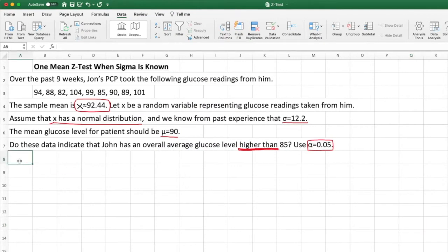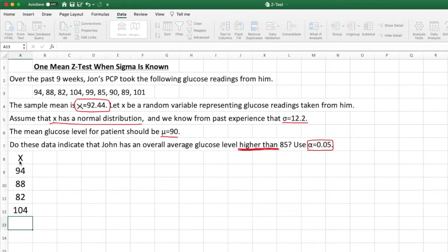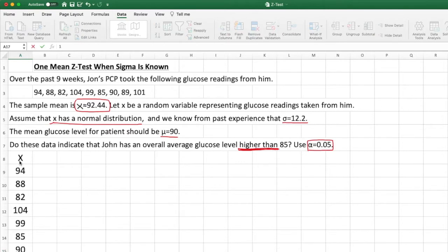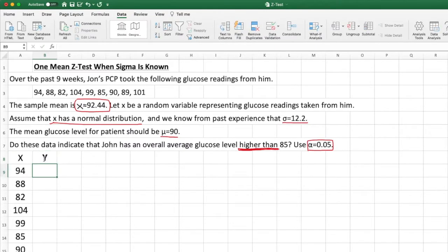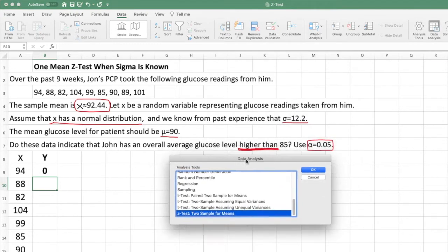Under the x column, I'll type all the numbers: 94, 88, 82, 104, 99, 85, 90, 89, 101. This is my x variable. Now I'll create a dummy variable and enter zero for it. I'm just making sure Excel recognizes this as a two-variable z-test, but I'm not actually interested in that second variable, so putting zero won't make much difference.